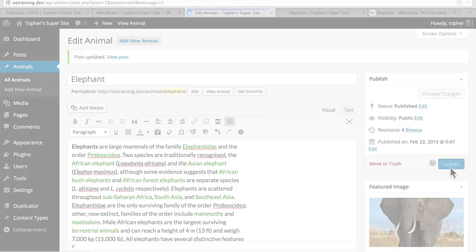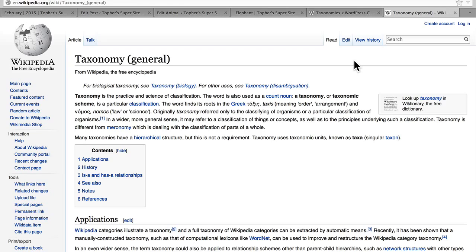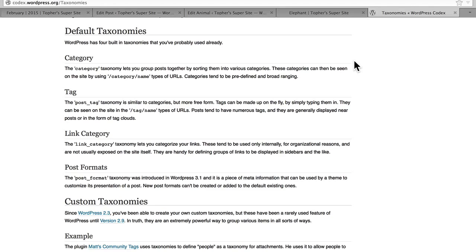In this video, we're going to take a look at the concept of taxonomies. Wikipedia says taxonomy is the practice and science of classification. Basically, taxonomies allow us to organize things. In WordPress, we have four default taxonomies: category, tag, link category, and post formats. Let's take a look at what those look like. Here at the top, we have format, and we can choose any one of them. Then we have categories. And then we have tags.